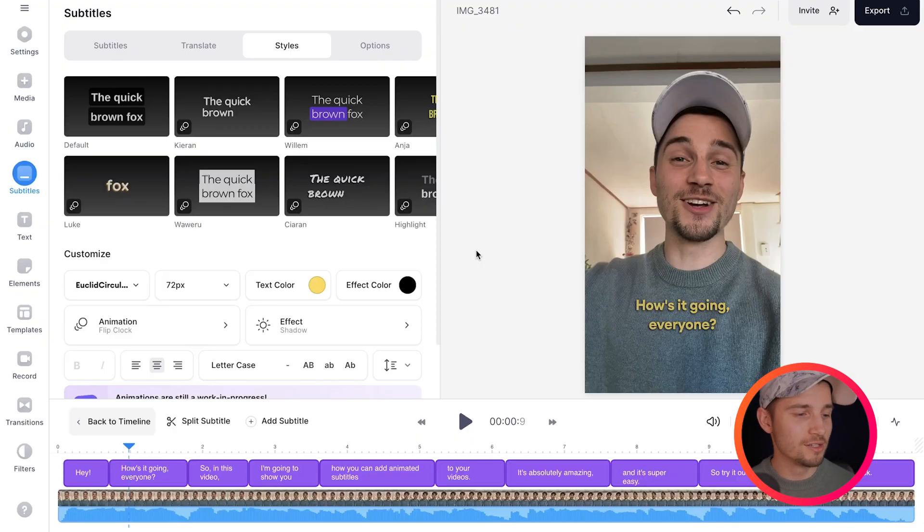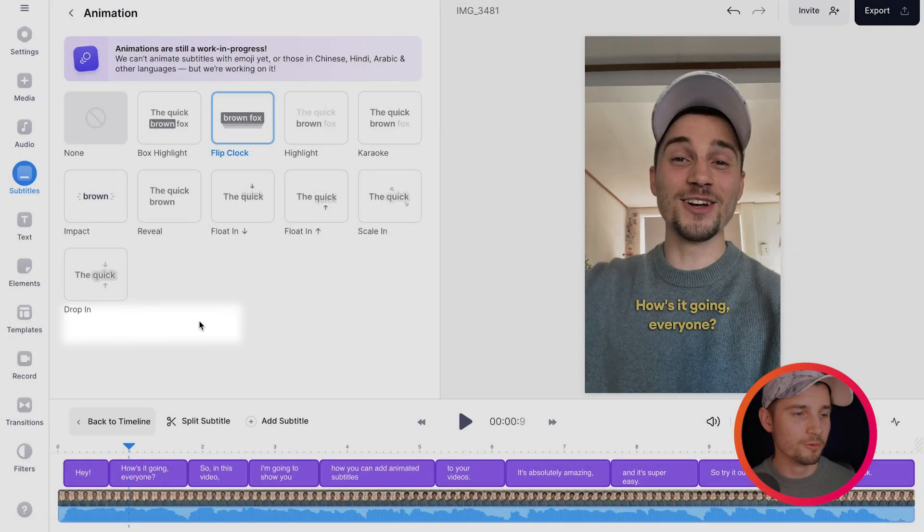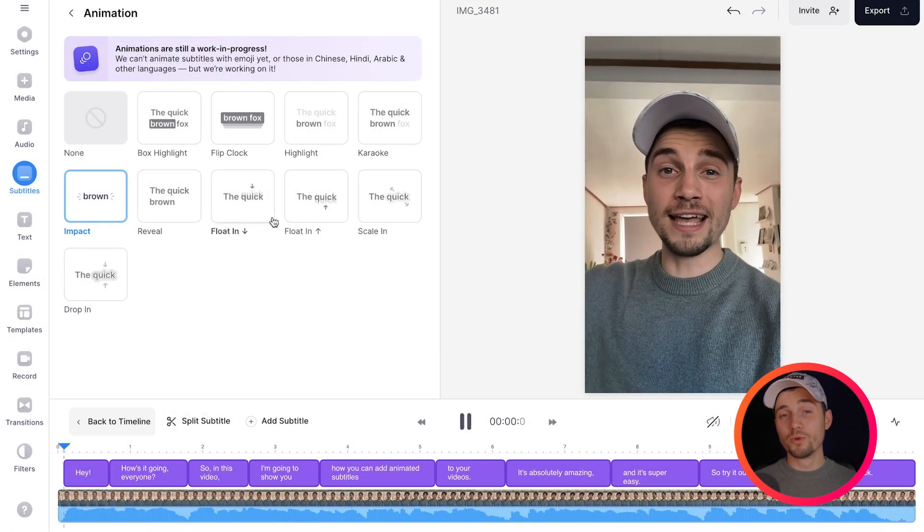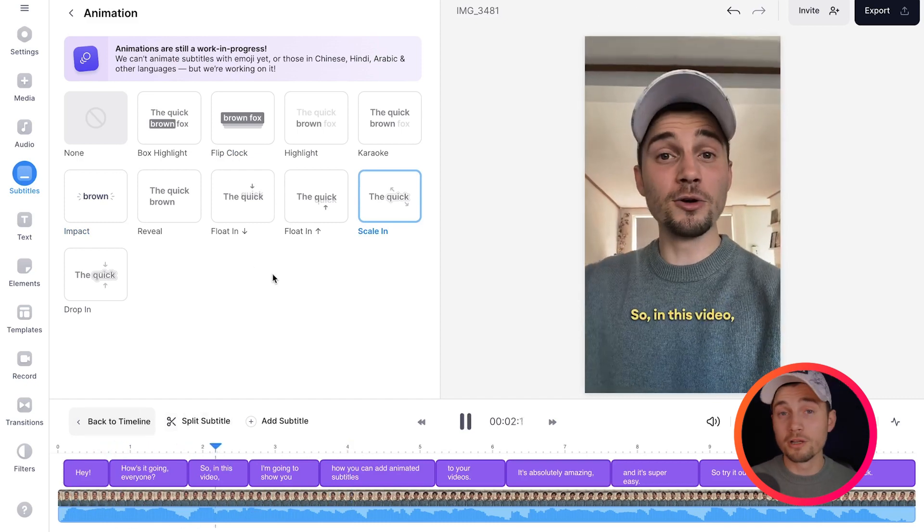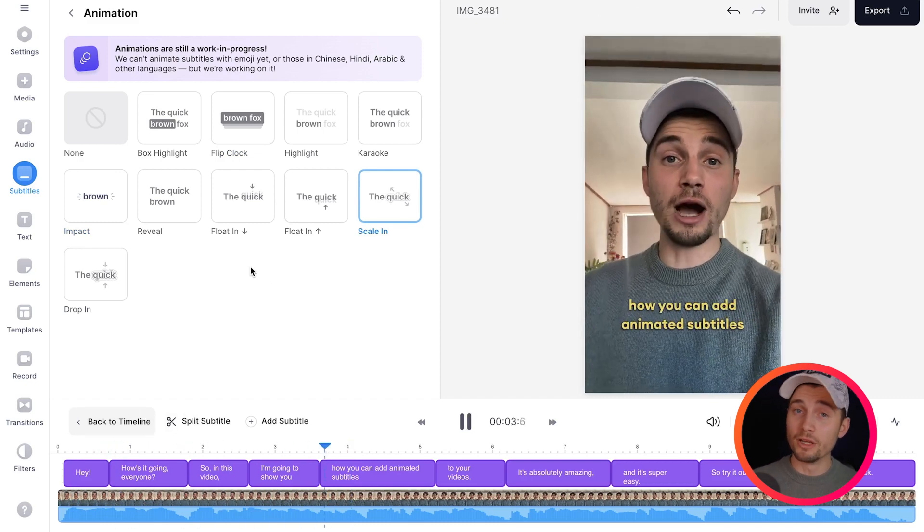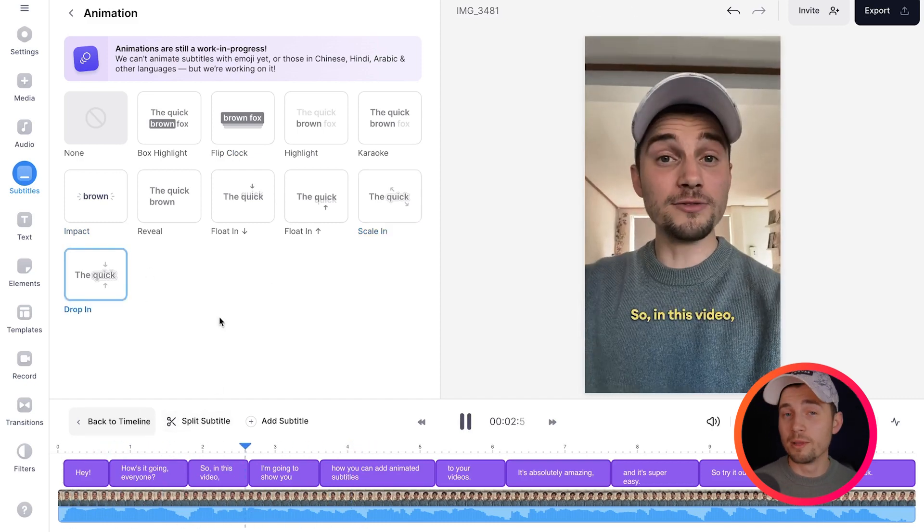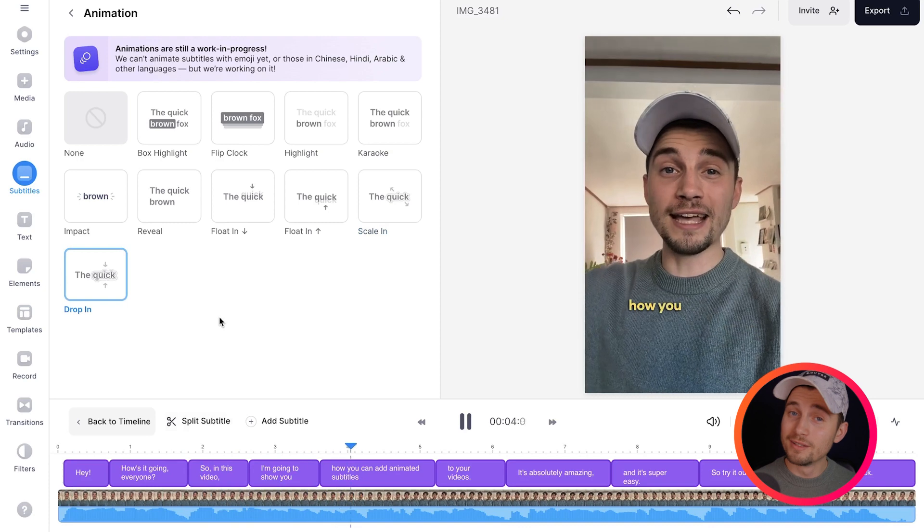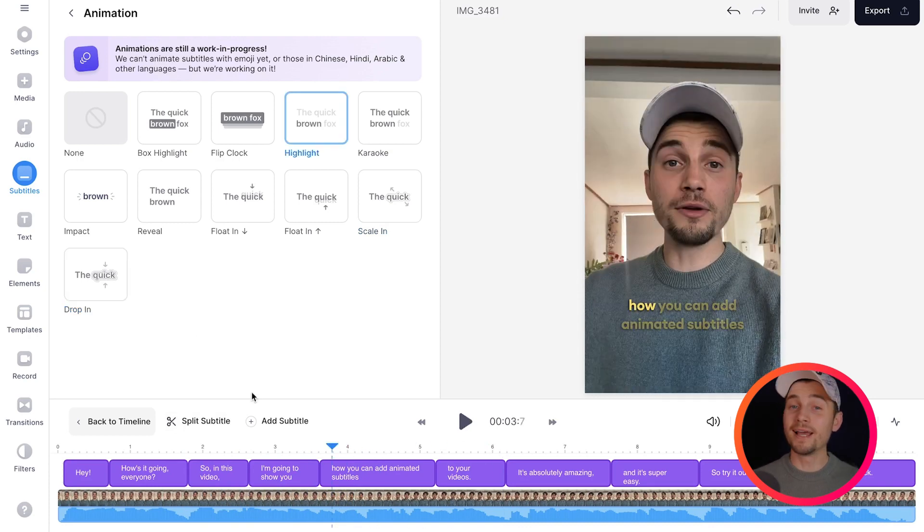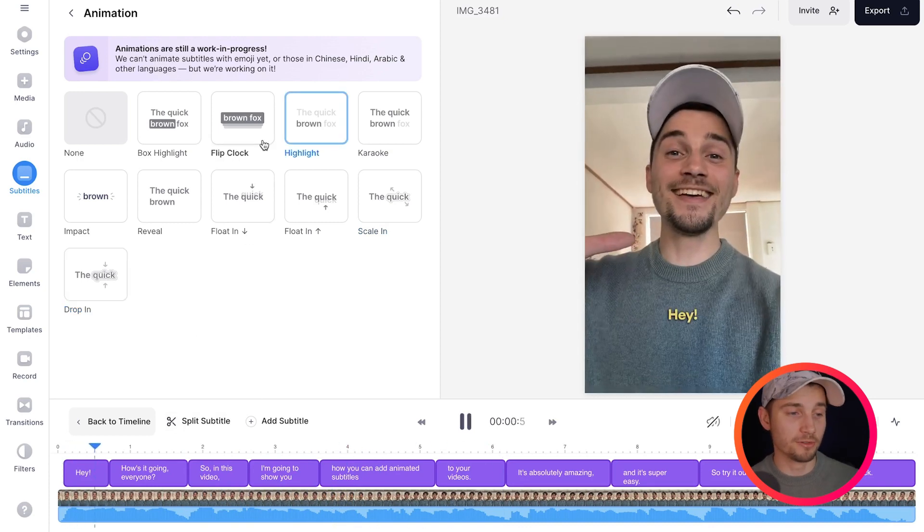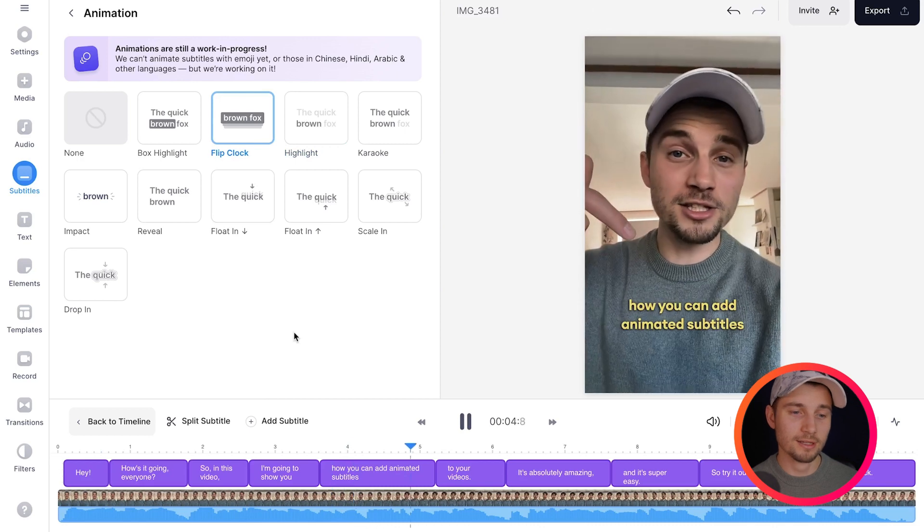Now, if you want to choose your own animation, all you need to do is head over to animation in the menu. From here, you can choose one of the animations and you can hover your mouse over them to see what it looks like or you can select them and play back the video to see how it will perform. I like them all, but in this example, I'm going to go back to flip clock. I think that looks really decent.